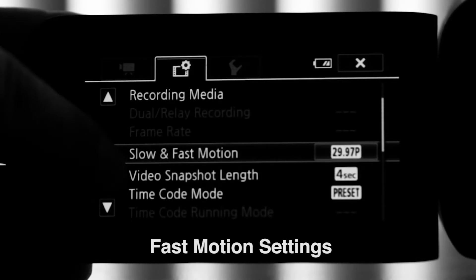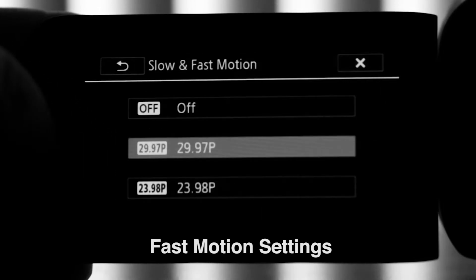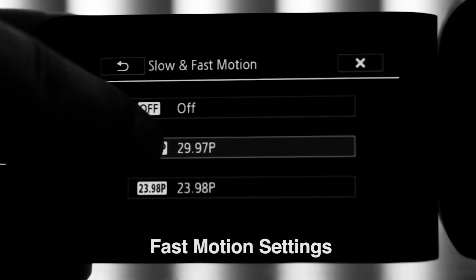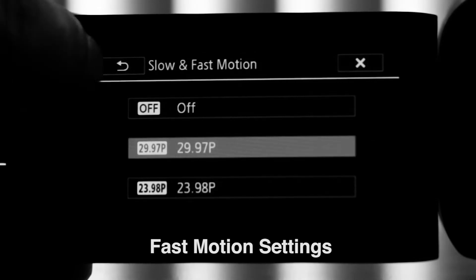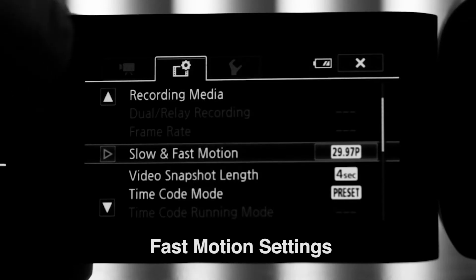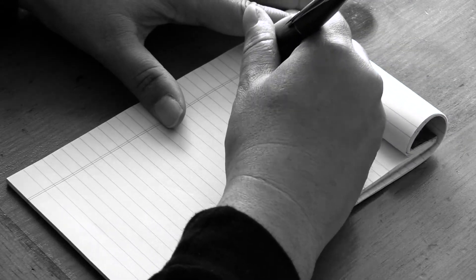Go to slow and fast motion. Select 29.97 or 23.98. And now you're ready to shoot in fast motion.